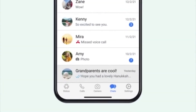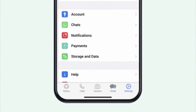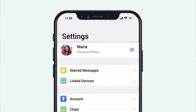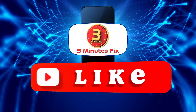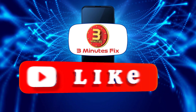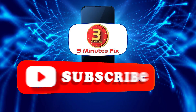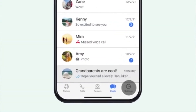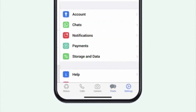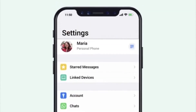Before we continue, if you're finding this tutorial helpful, don't forget to subscribe and hit the like button for more WhatsApp tips. Now, let's continue with how to hide all participants in a WhatsApp group.